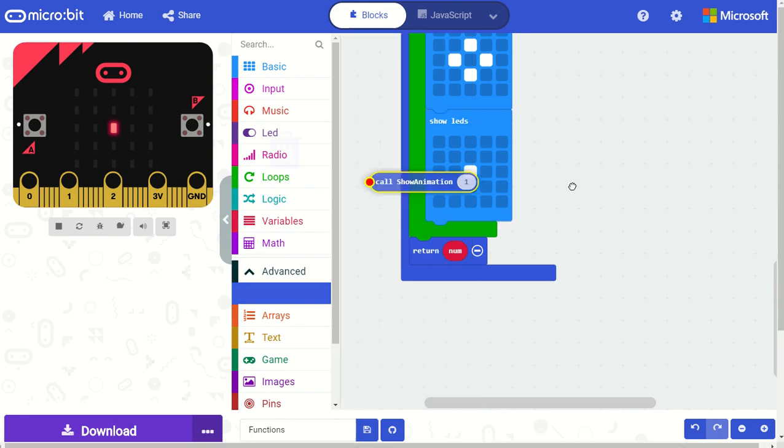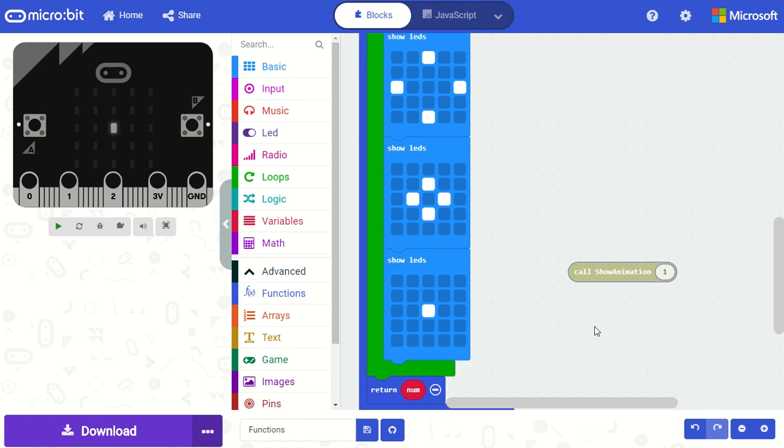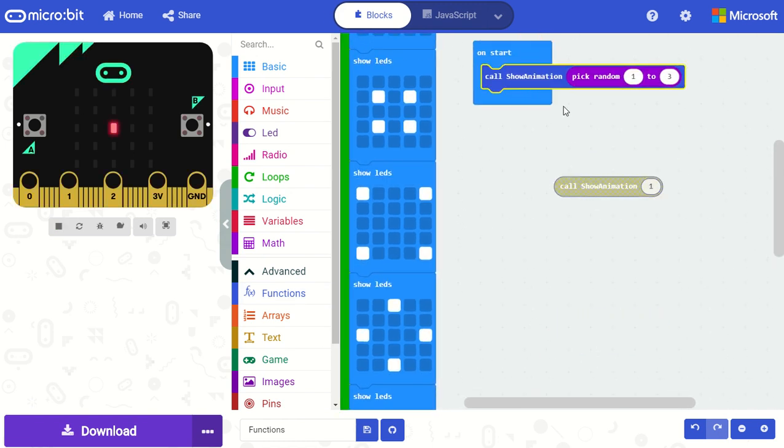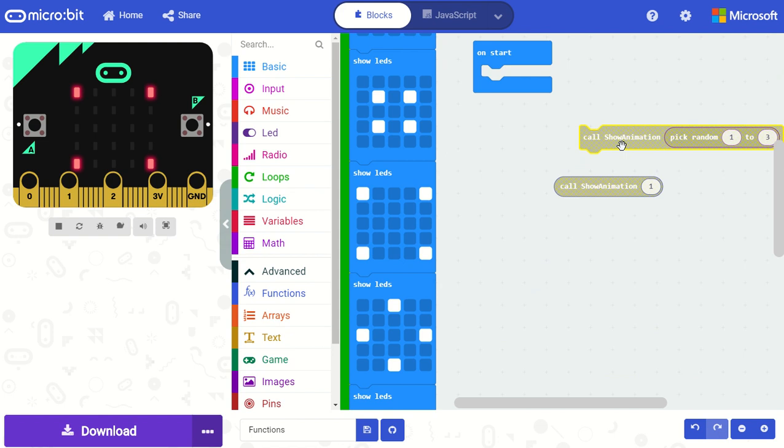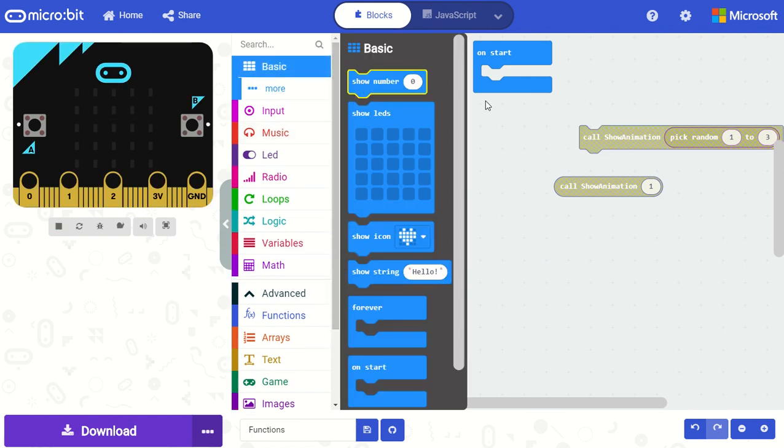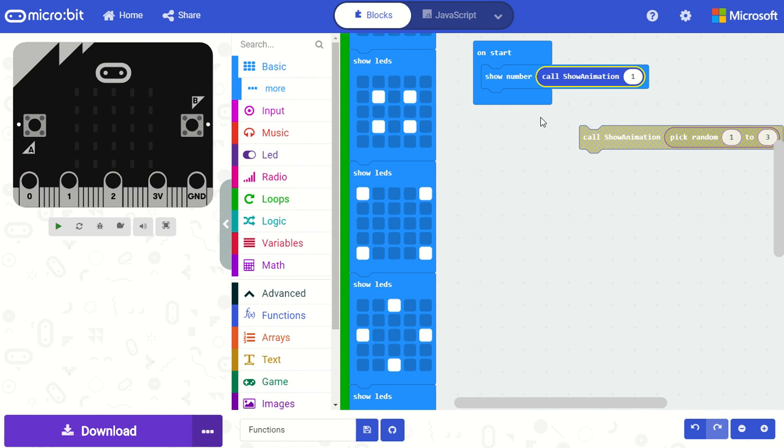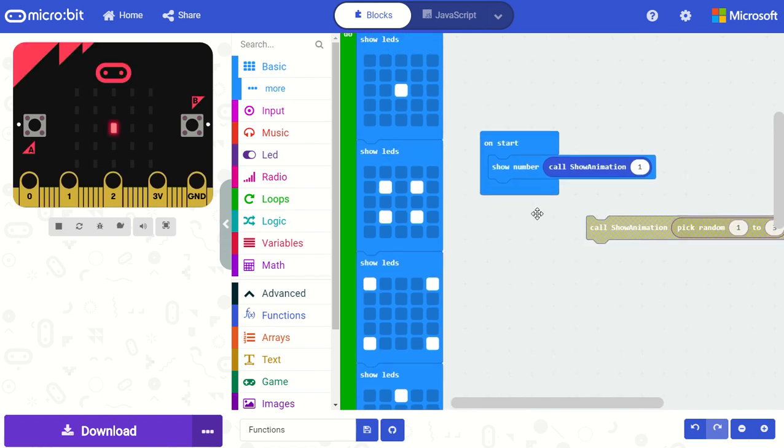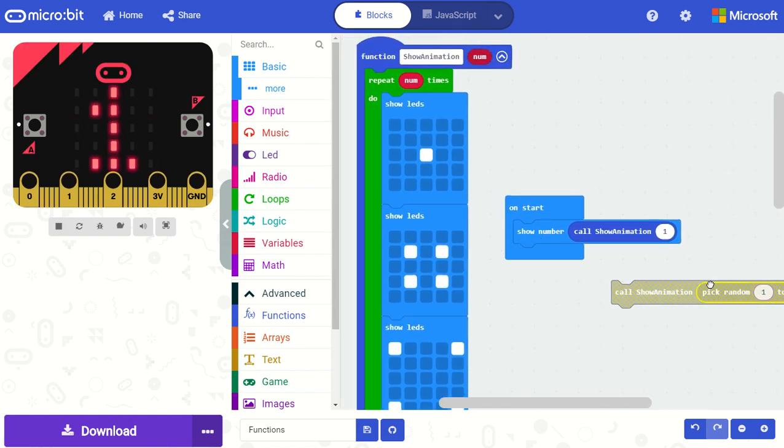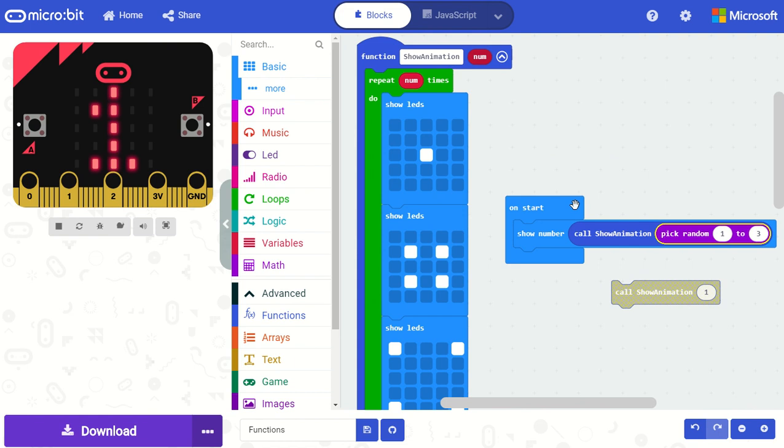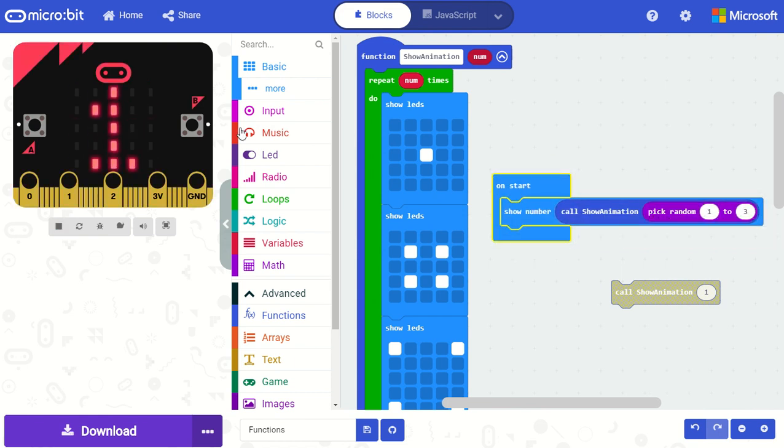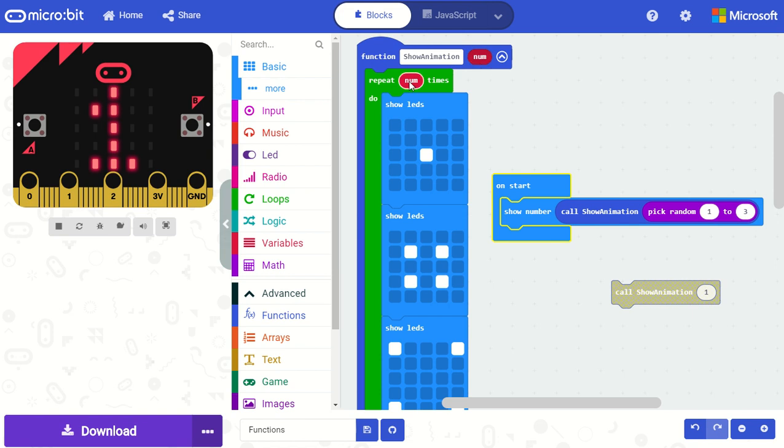So in this case I'll use this in my on start block. Instead of this call function statement block I can do something like this show number and call my show animation function. And so what this will do is it will call my show animation function with a random number from one to three so it will repeat my function anywhere from one to three times and then it will pass back the random number or the parameter that I sent it. So in this case it looks like it just repeated that animation once.